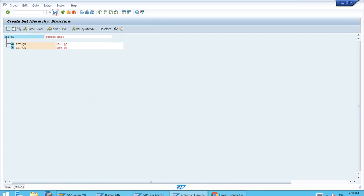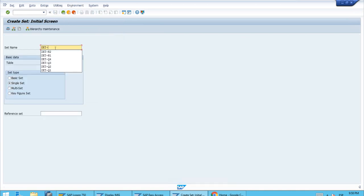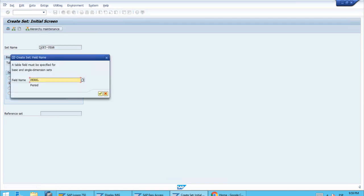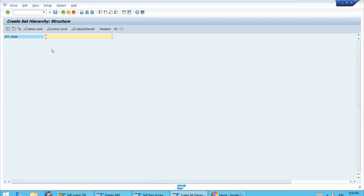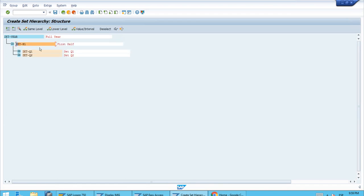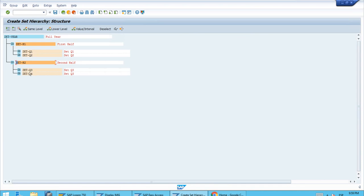Finally, we'll create one last set for the whole year. Let's enter the ID 'Year', same field, with description 'Full Year'. We add the two halves: Set H1 and at the same level Set H2. When we press Enter, the system also shows the dependent sub-sets — the quarters Q1, Q2, Q3, and Q4 — all nested correctly. Let's save the details for this last set.